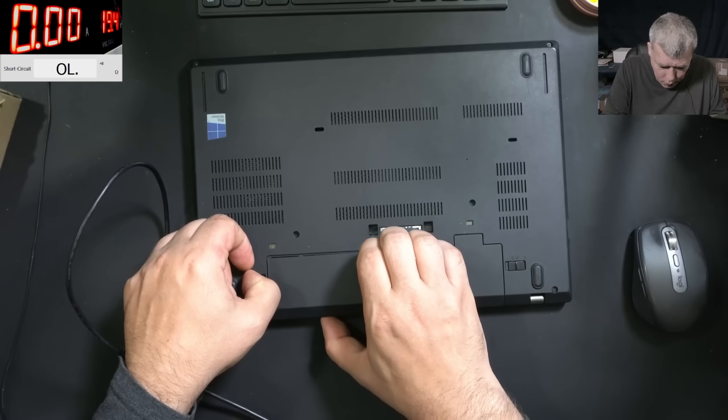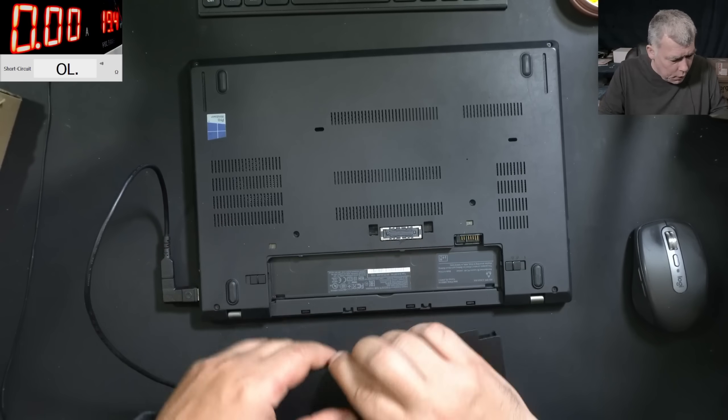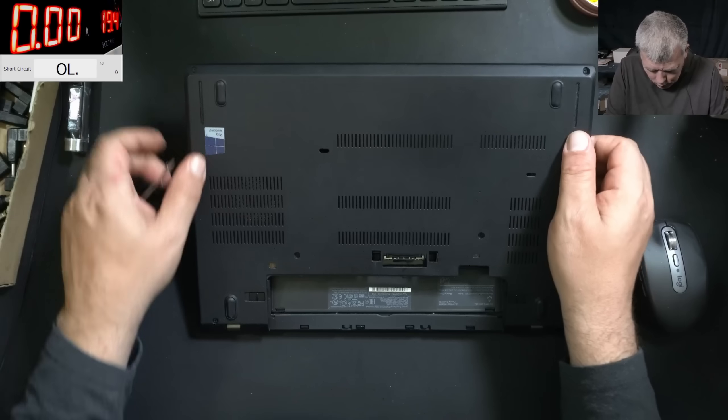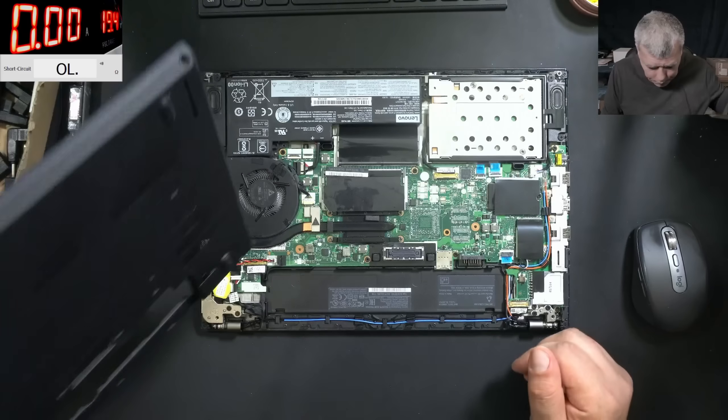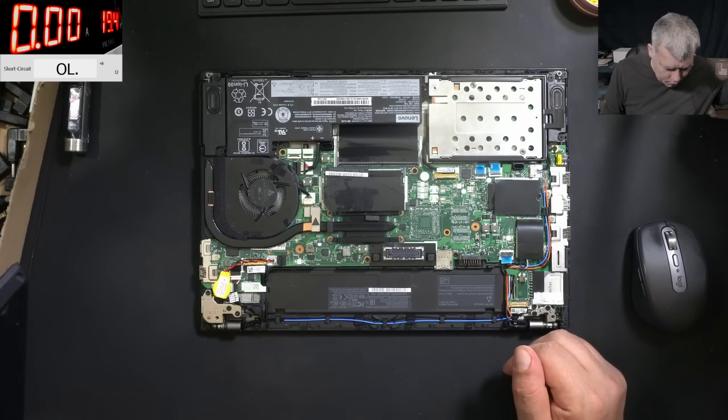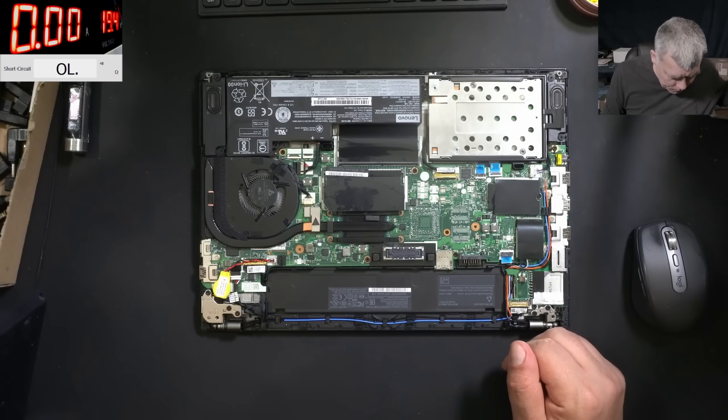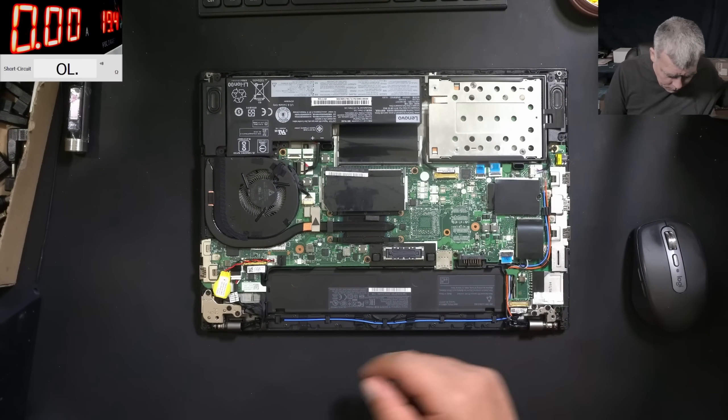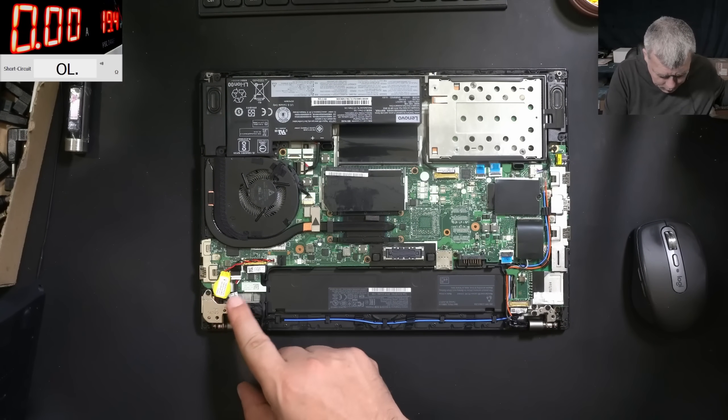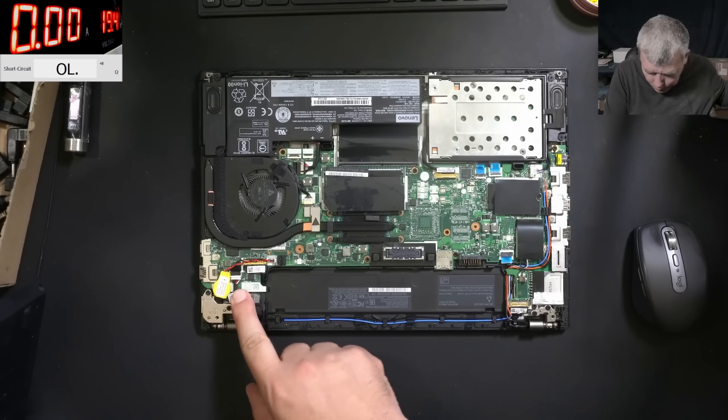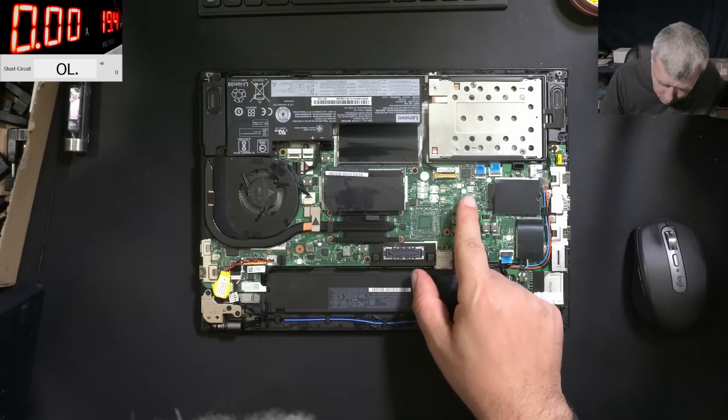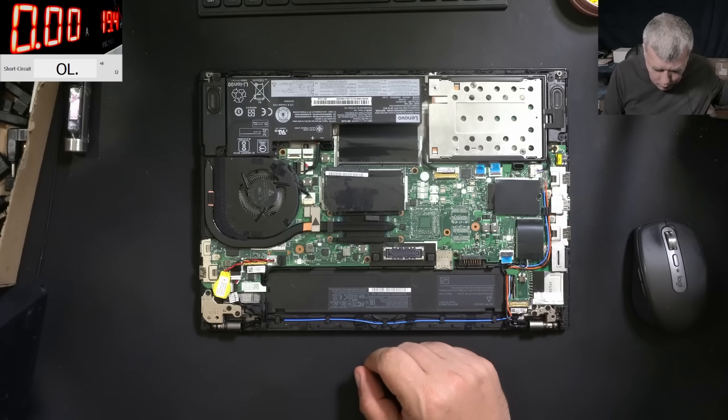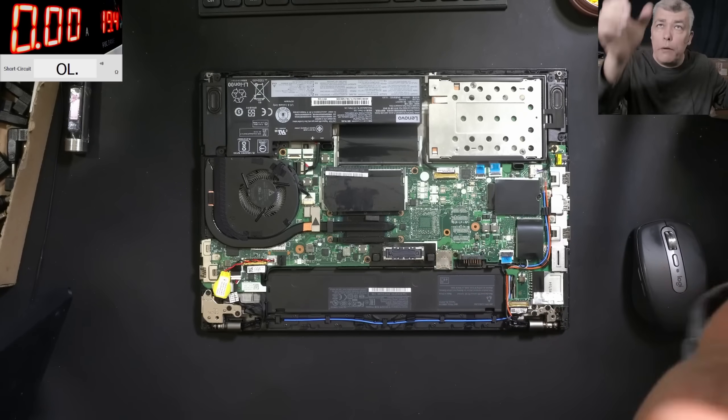Let's open the laptop now and try to have a look inside. Okay, so the laptop is open. Here is the charging port - it's looking good.